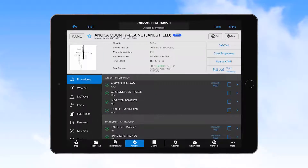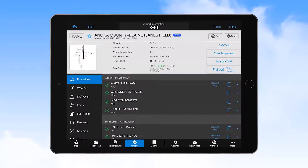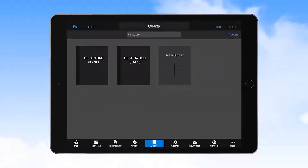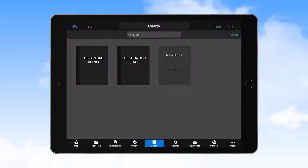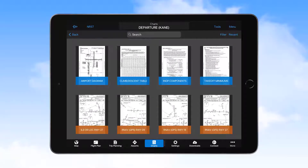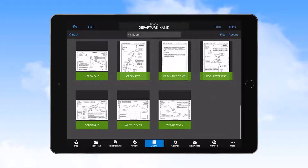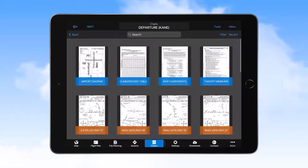Selecting the Airport icon on the bottom row gives access to a great deal of information about airports, including quick access to instrument approach charts — we'll cover this section in detail in an upcoming video. Selecting the Charts icon takes you to the chart package created as a result of entering an origin and destination airport on the Flight Plan page. Selecting either airport package brings up the complete package of charts for that airport, including airport information charts and all instrument procedures.